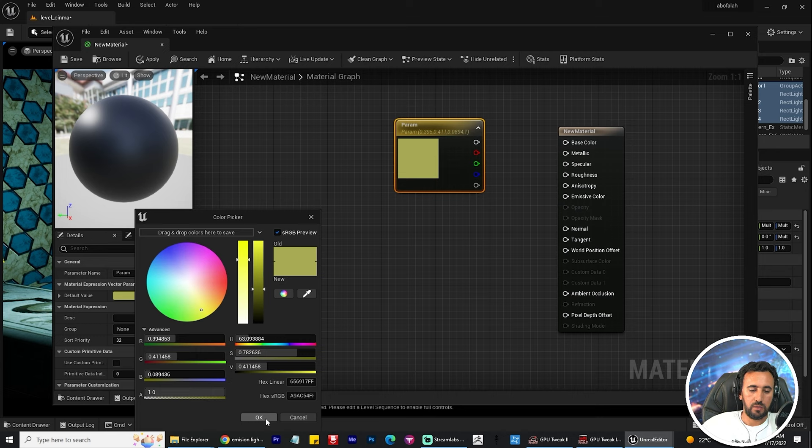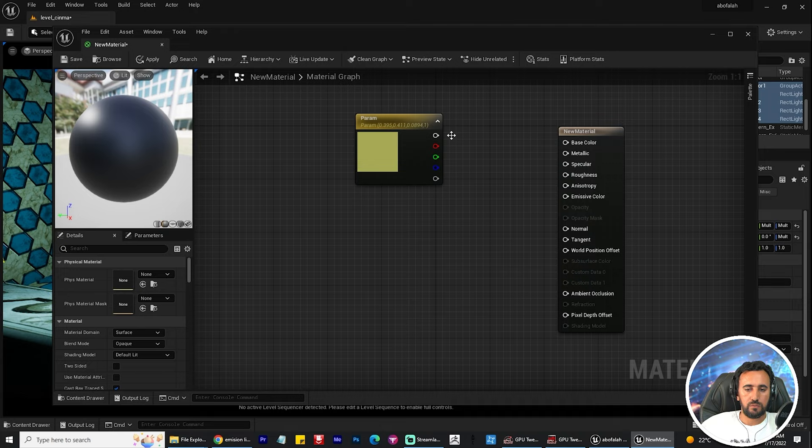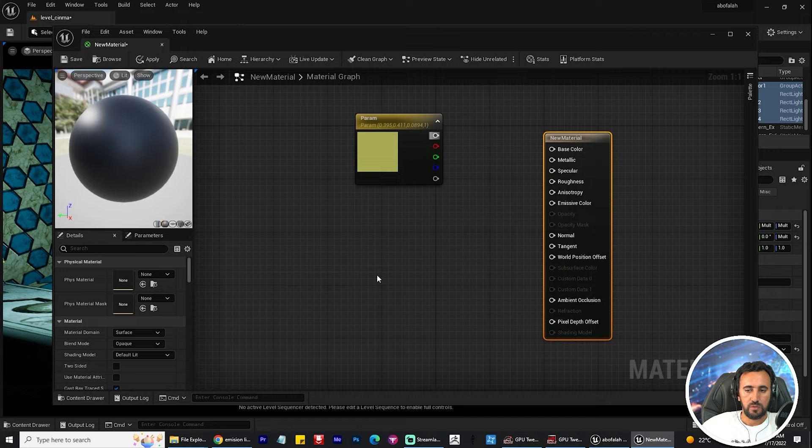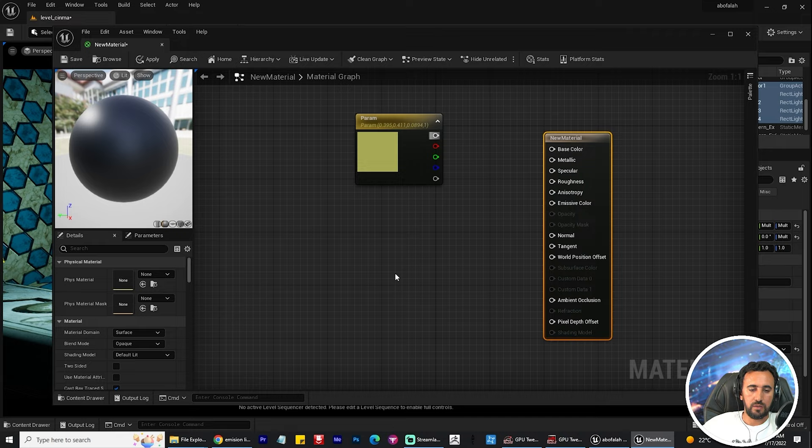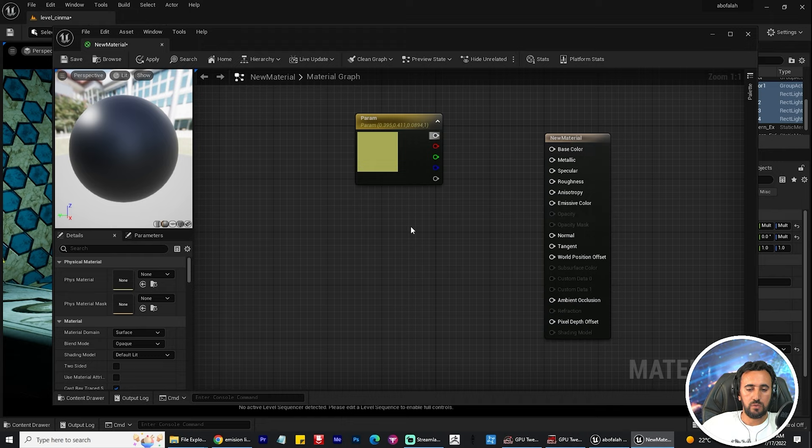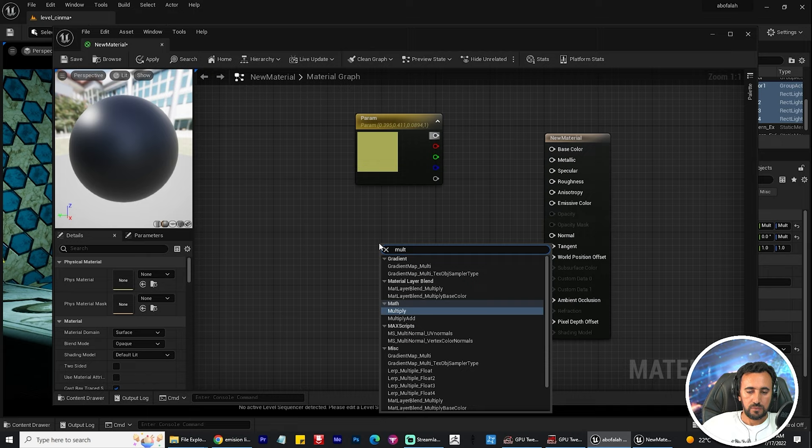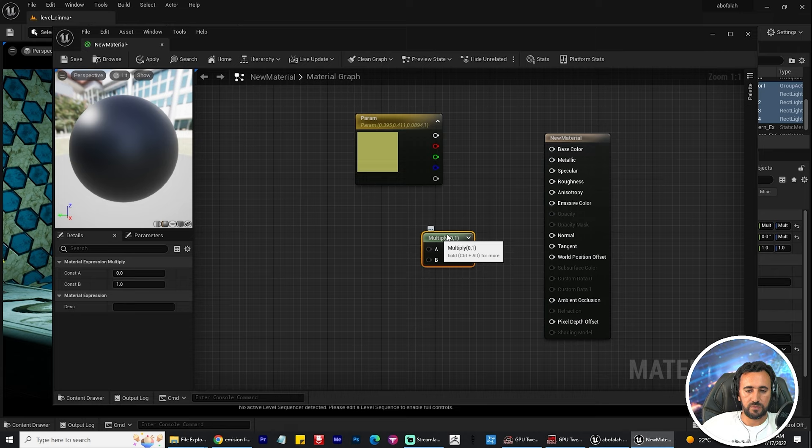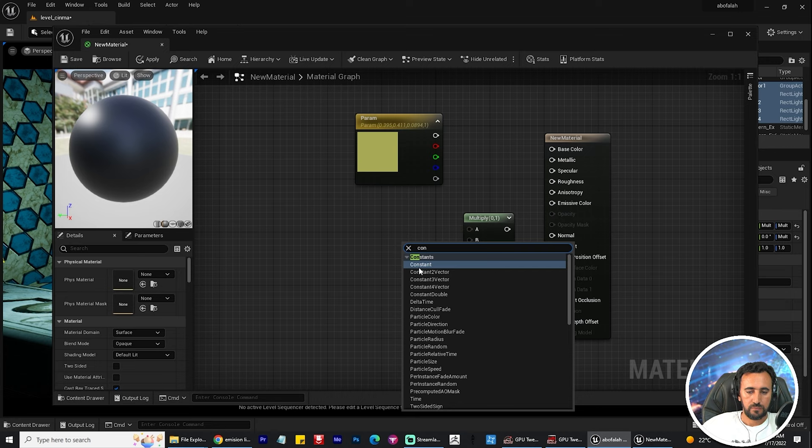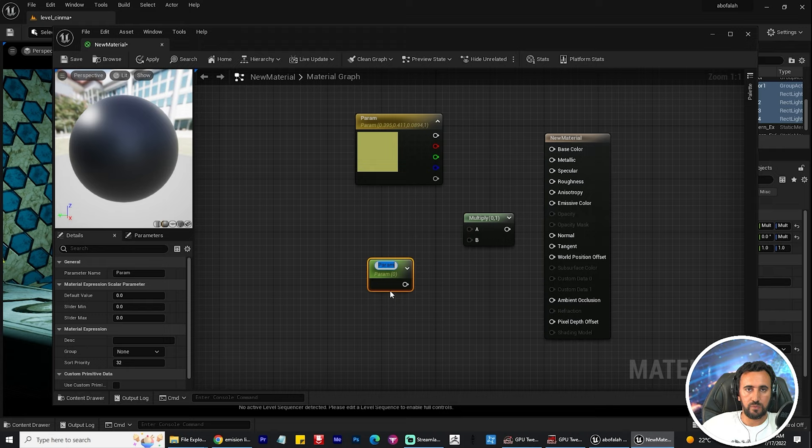If I want to connect this parameter with new material, we need to create another one. You can click zero and left click with your mouse, or you can right click and choose multiply to connect all of them. Right click for instance.